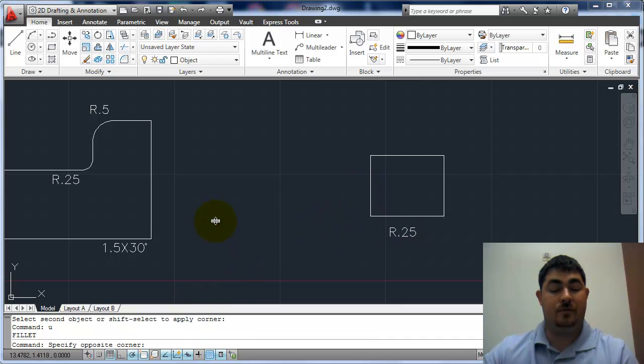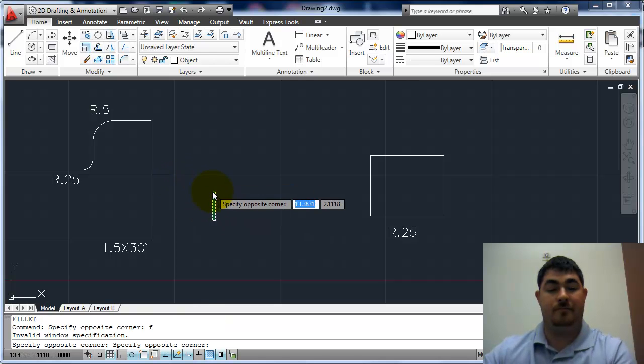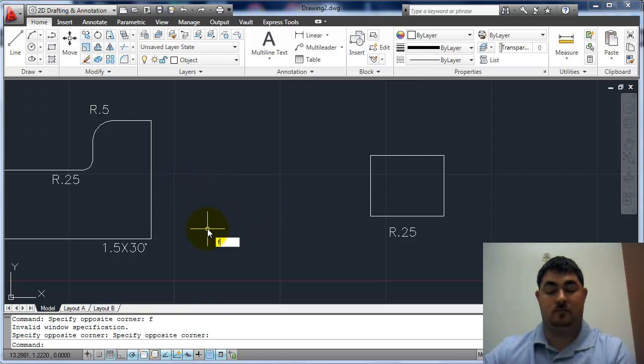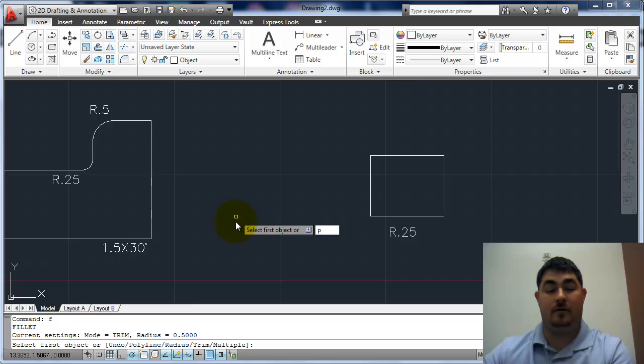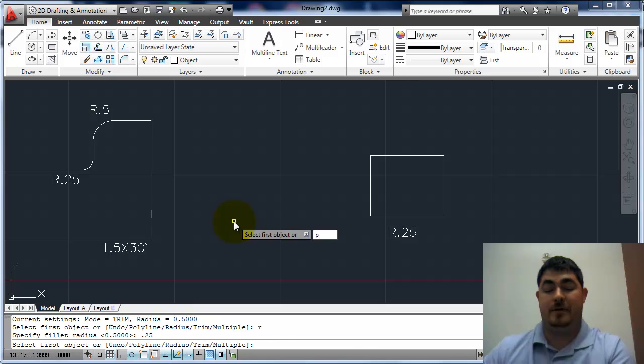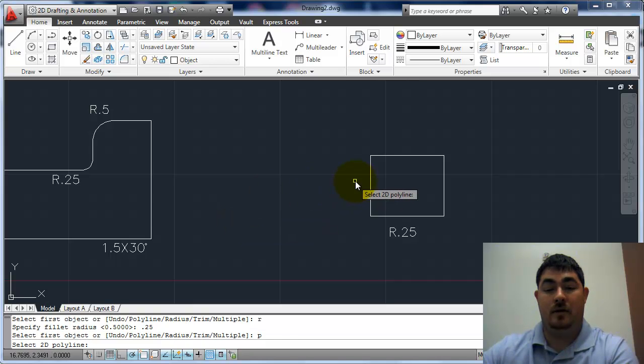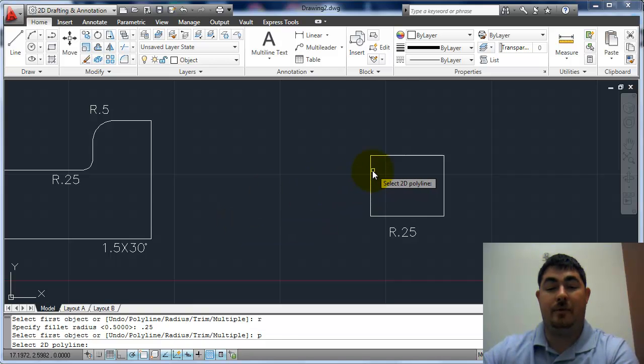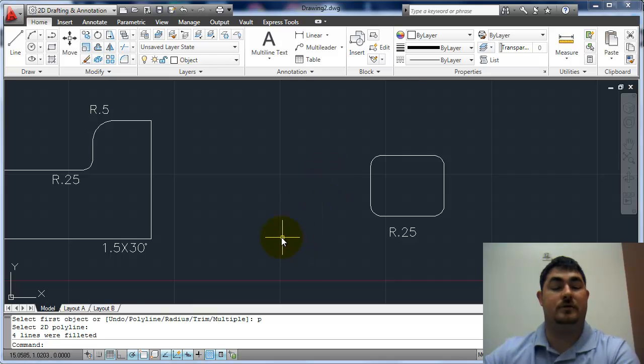If I do fillet again, and I tell it P for polyline, let me do R for radius, point two five, then P for polyline, I can pick this polyline, and it's going to fillet all the corners at once.